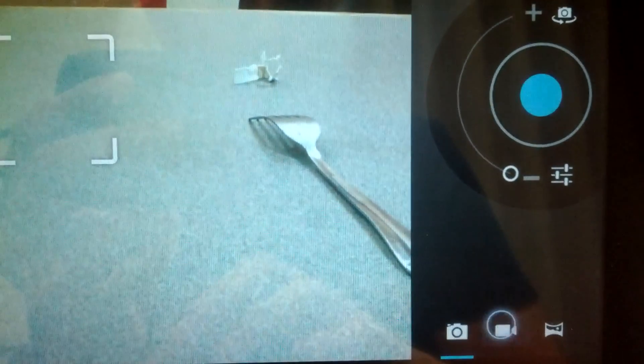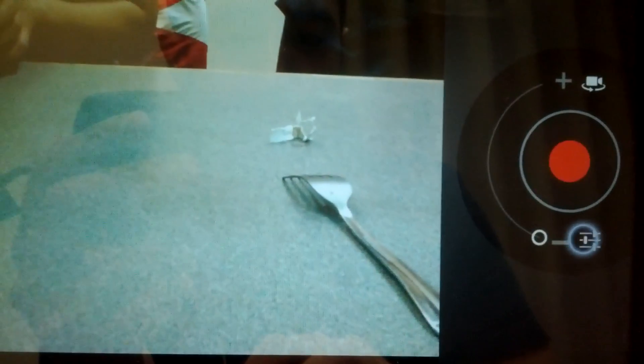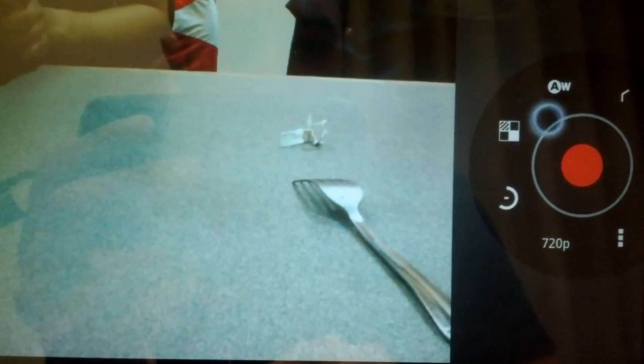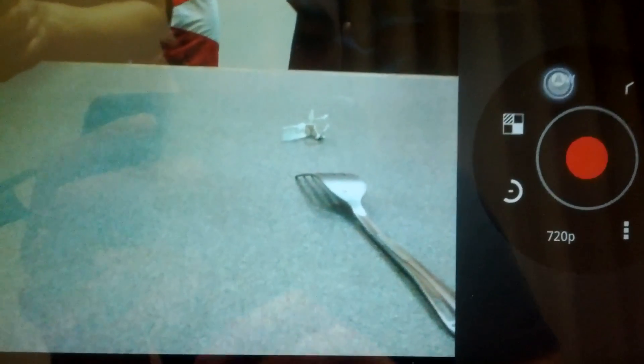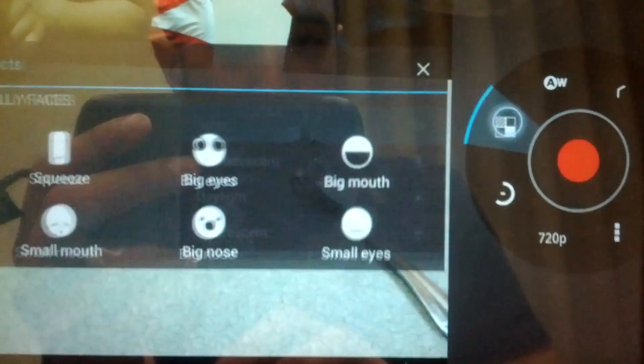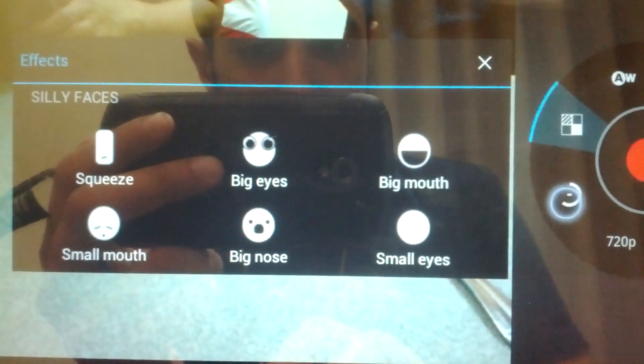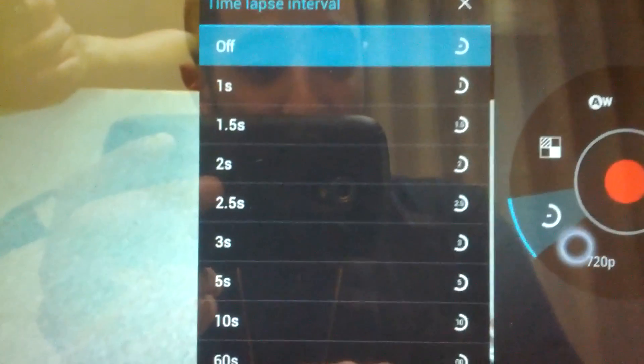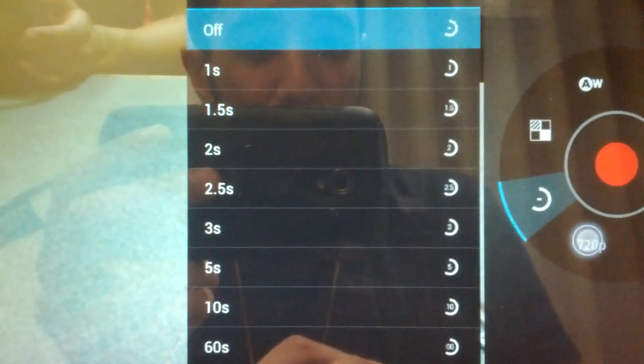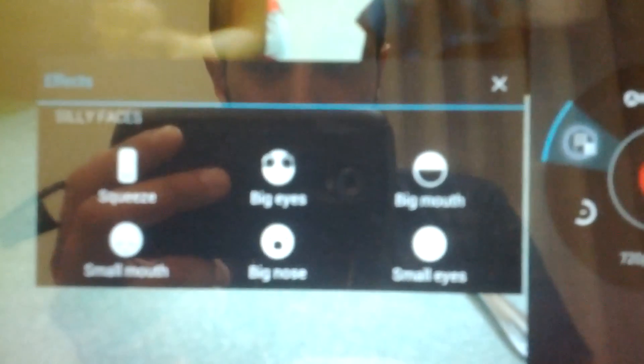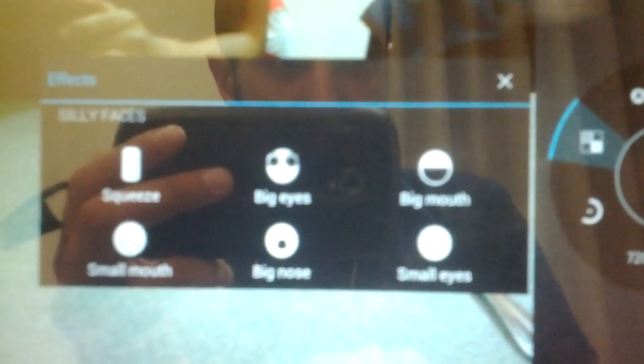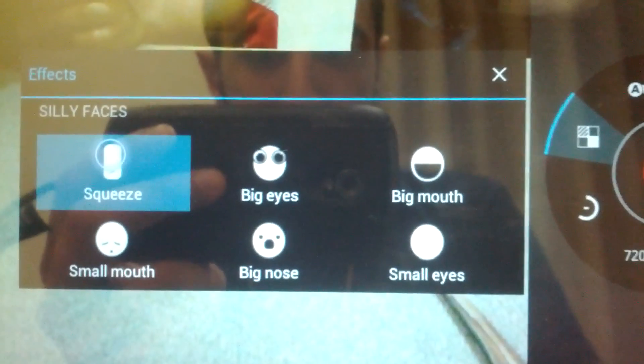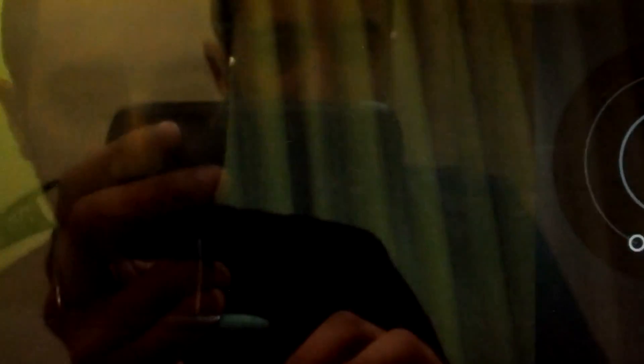We can go to video. With video you have white balance, you have effects which I'll show in a second, we have time lapse which is very cool, and we have video quality.